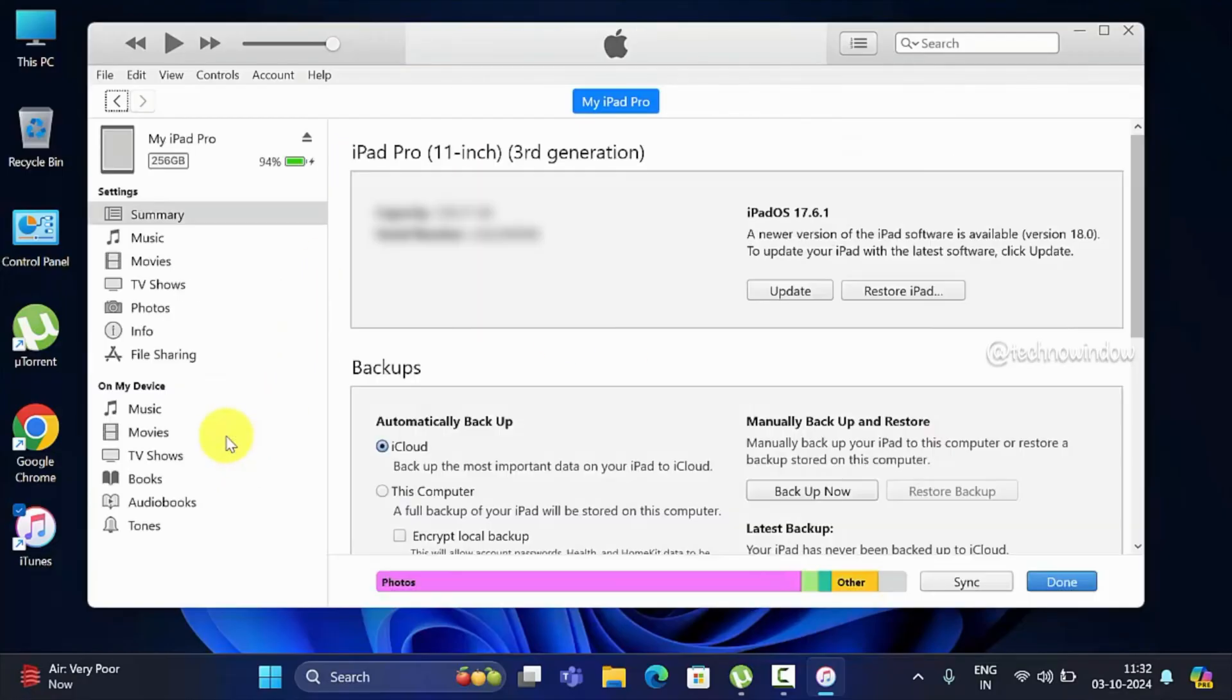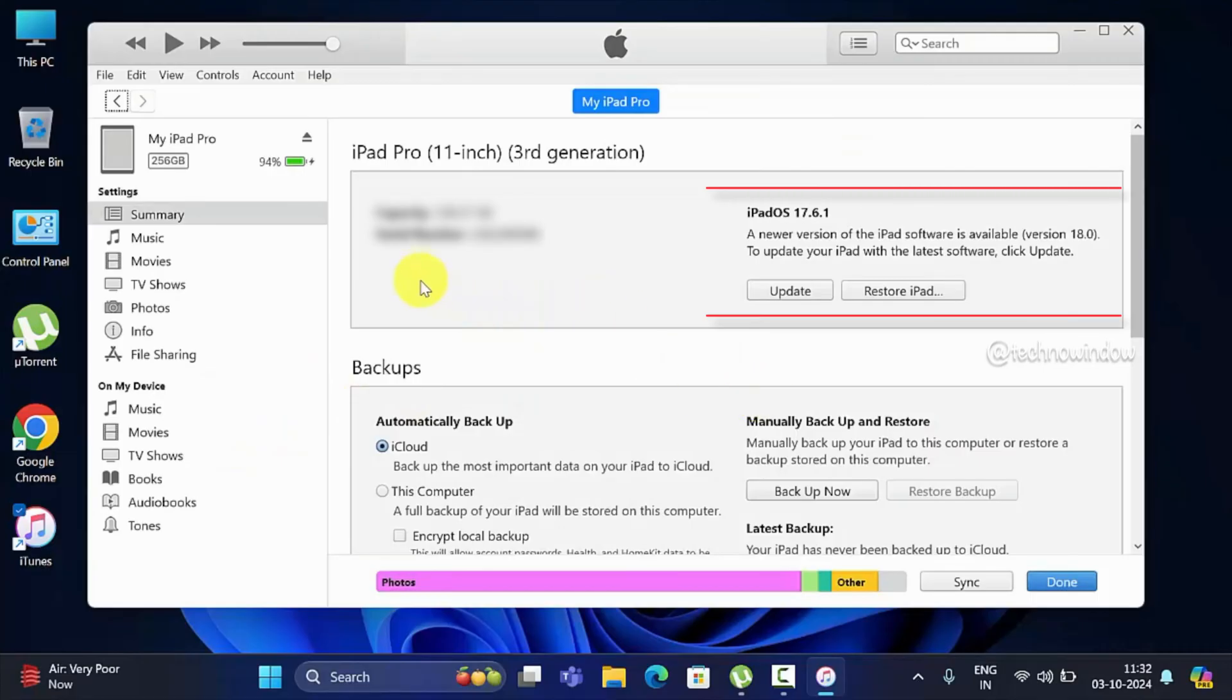Here you will see your iPad's current version. A newer version of the iPad software is available: 18.0. Click Update.